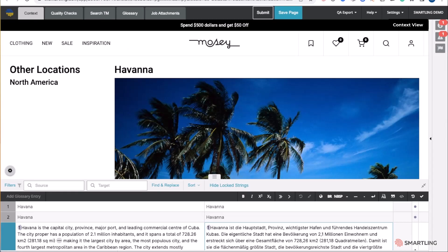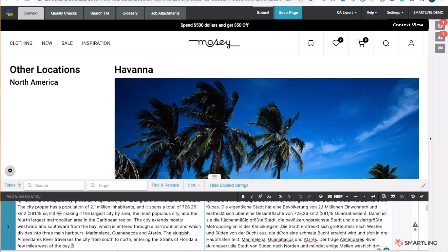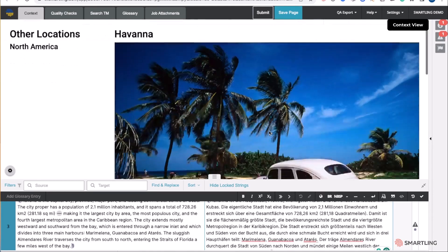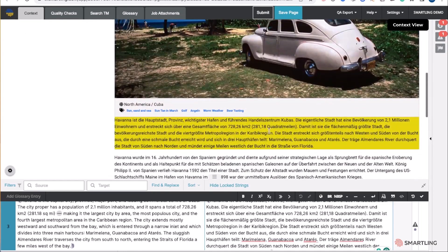The content is then sent to the translator. Translators leveraging the Smartling CAD tool are able to see all the content that was sent for translation, as well as being able to see the context.